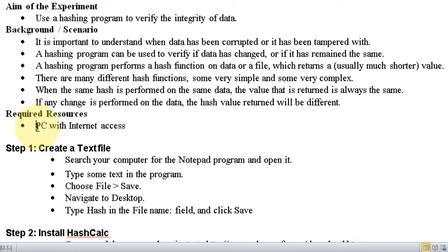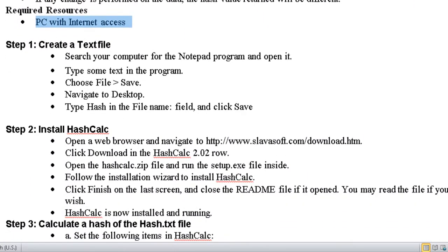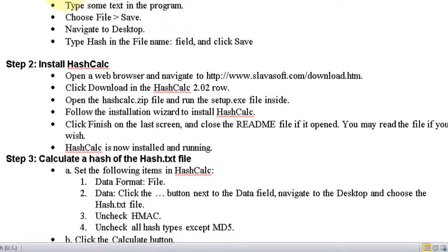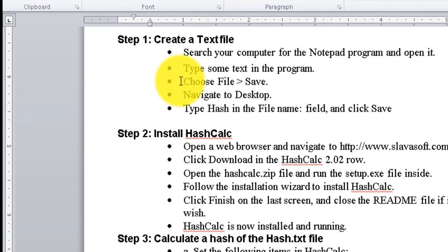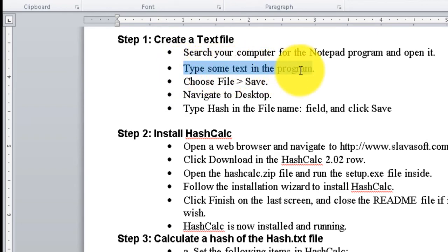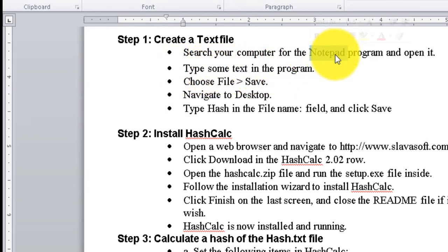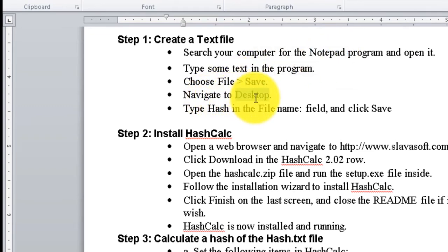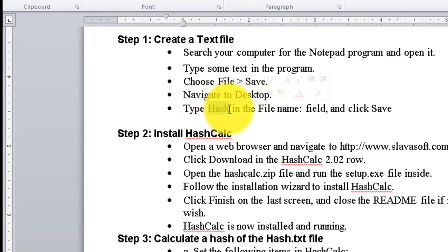We need a personal computer with some internet usage. Let us do the step-by-step process. In Step 1, we are going to type some text into a Notepad file, save it to the Desktop, and name the file 'hash'. Let me do that — we will use Windows Run.